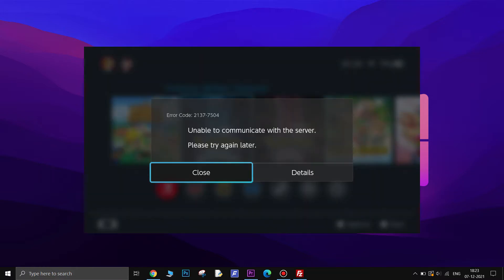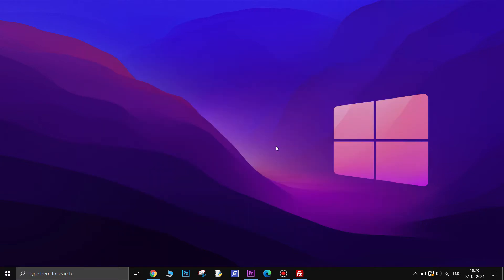If you have run into the error code 2137-7504, it means you are probably having issues accessing your eShop or downloading or accessing a game you own. Here is how to fix it.